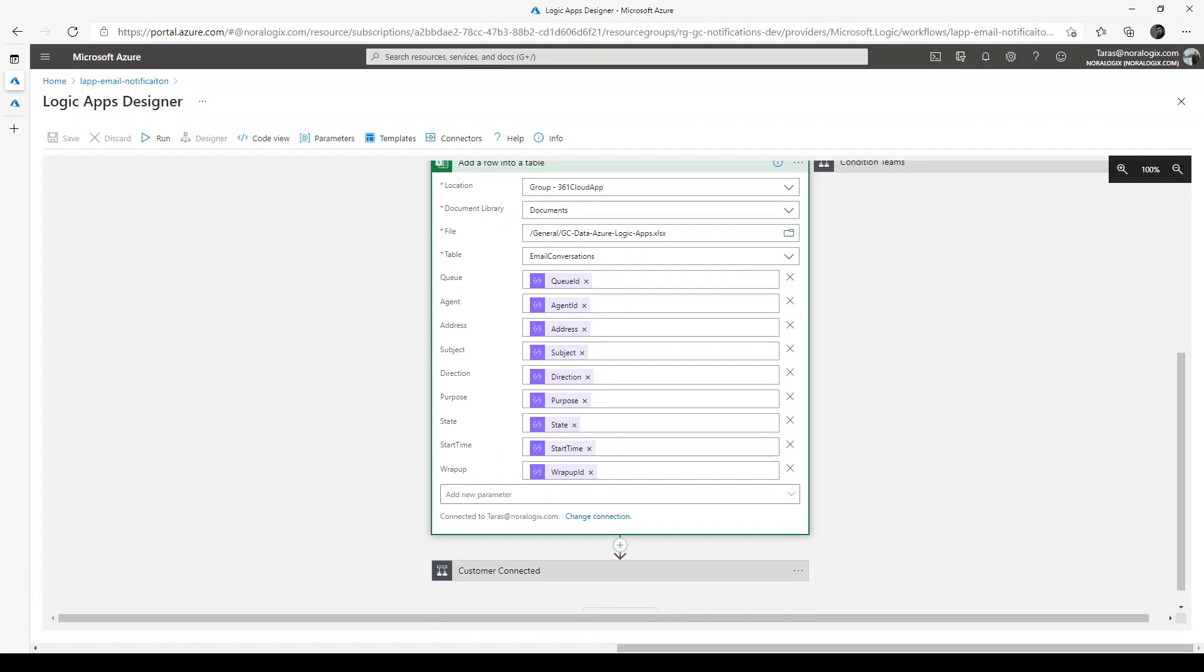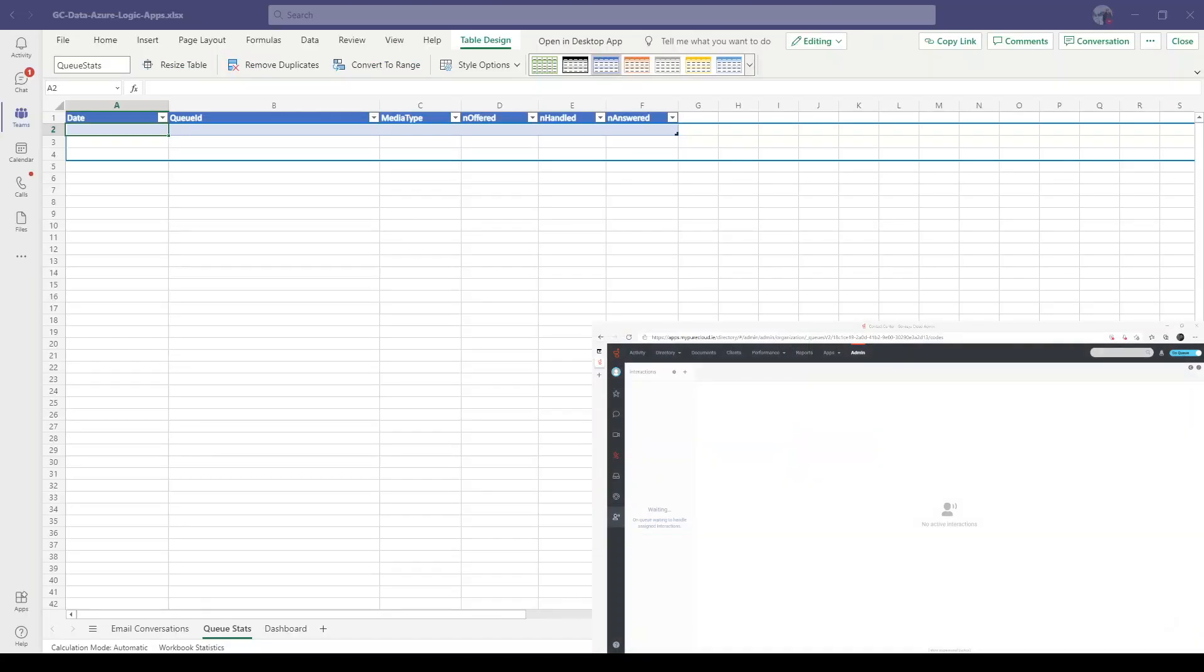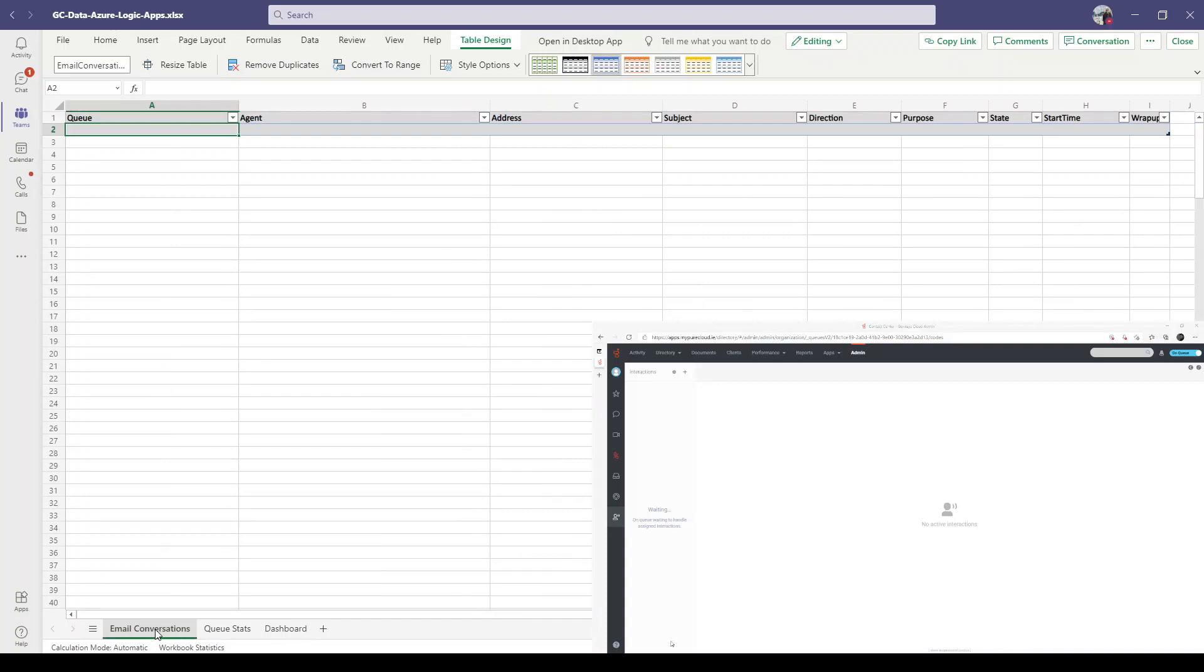Okay, so let's do a demo. I'm going to send two emails to Genesis Cloud. We'll switch to the email conversation table and send an email.